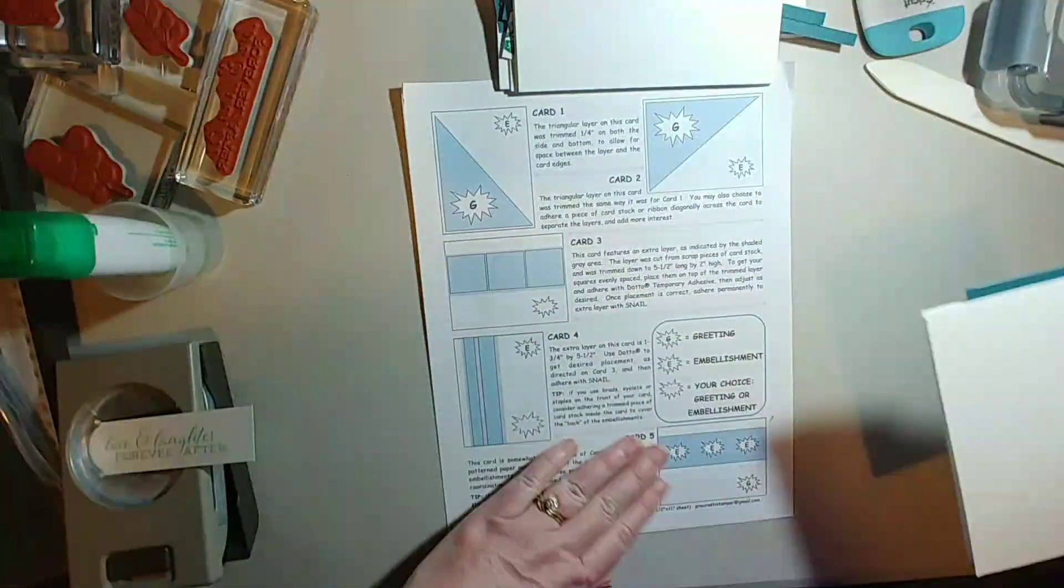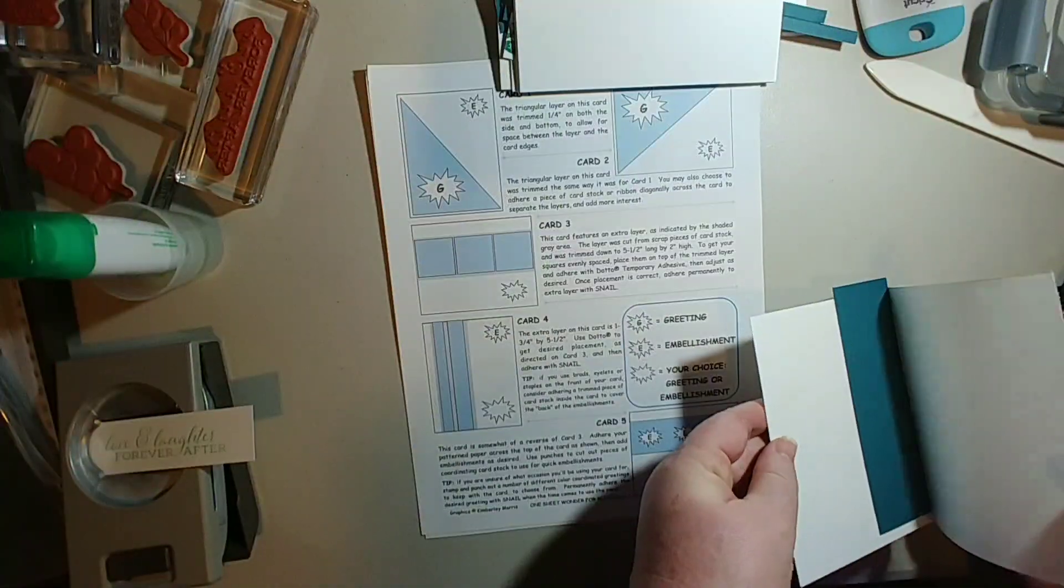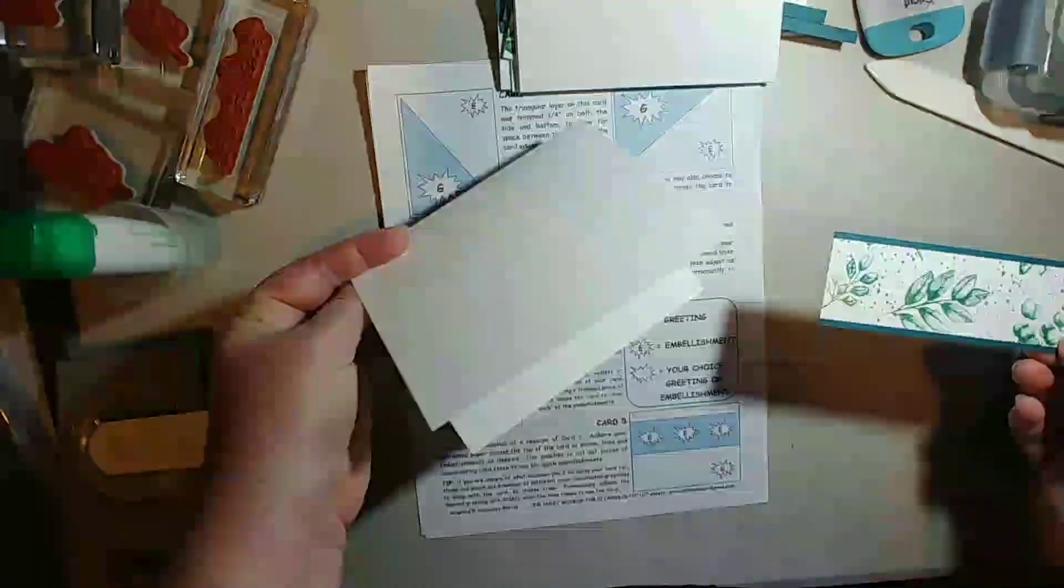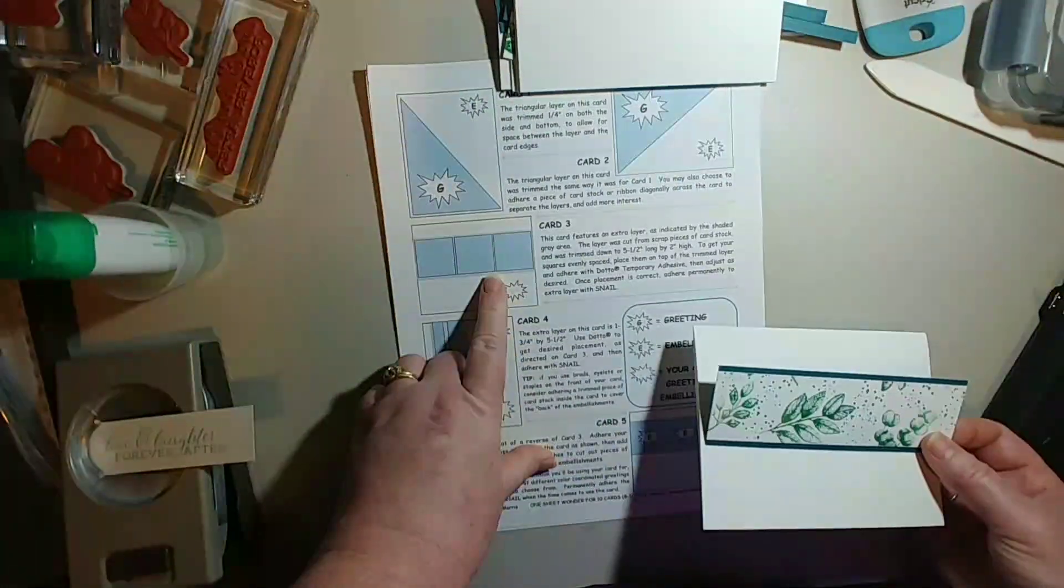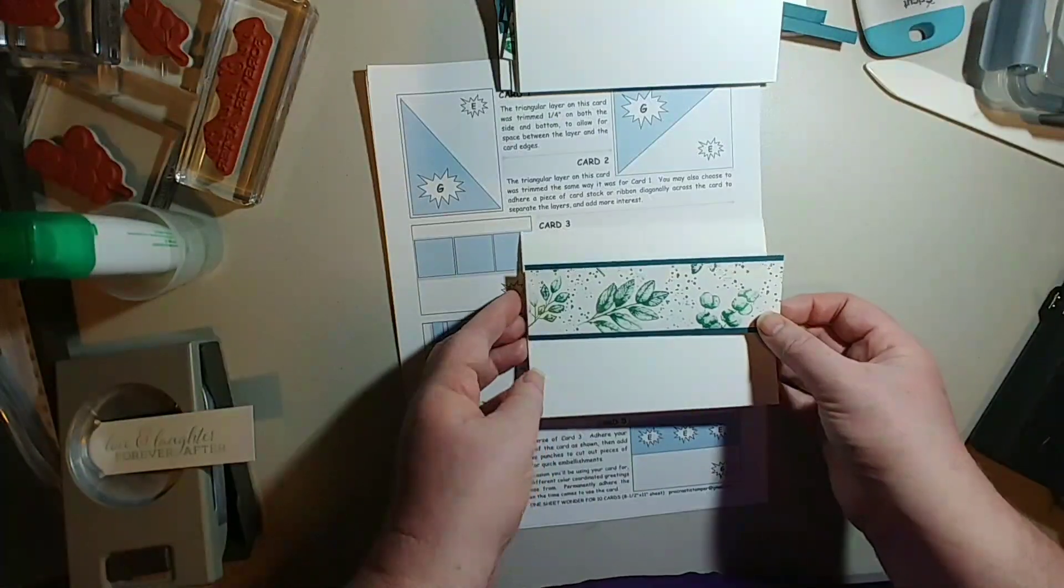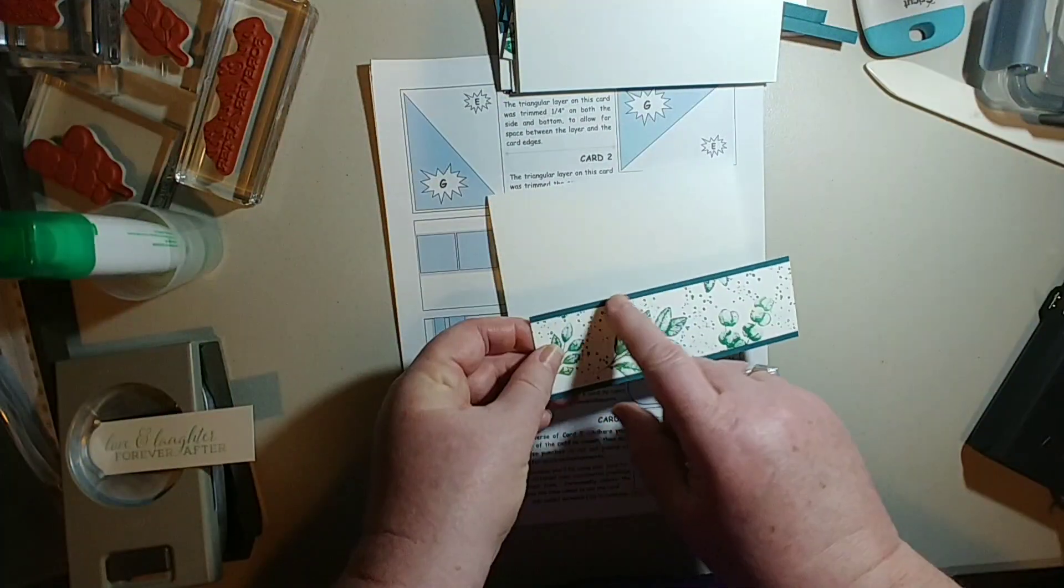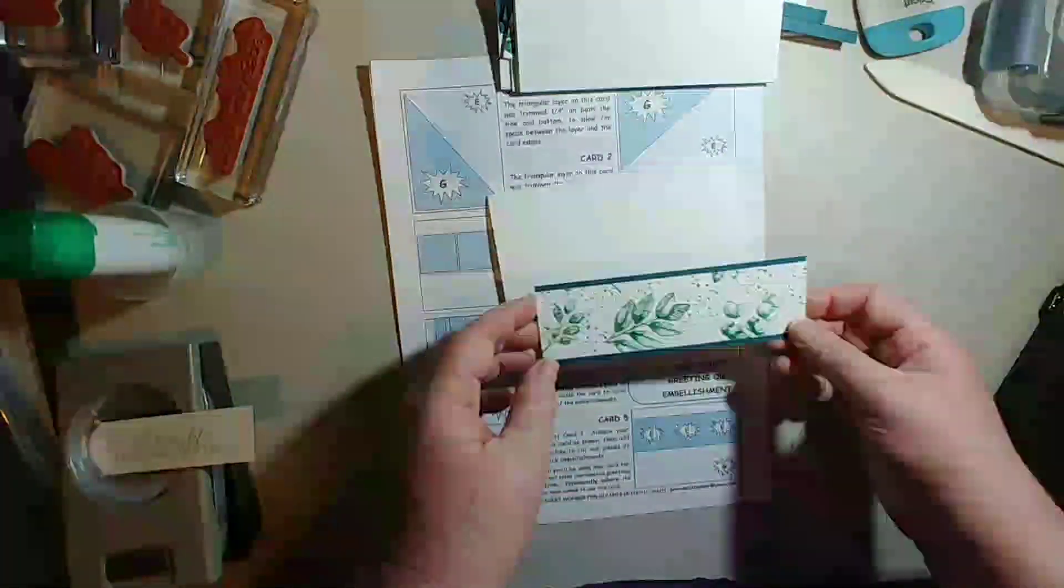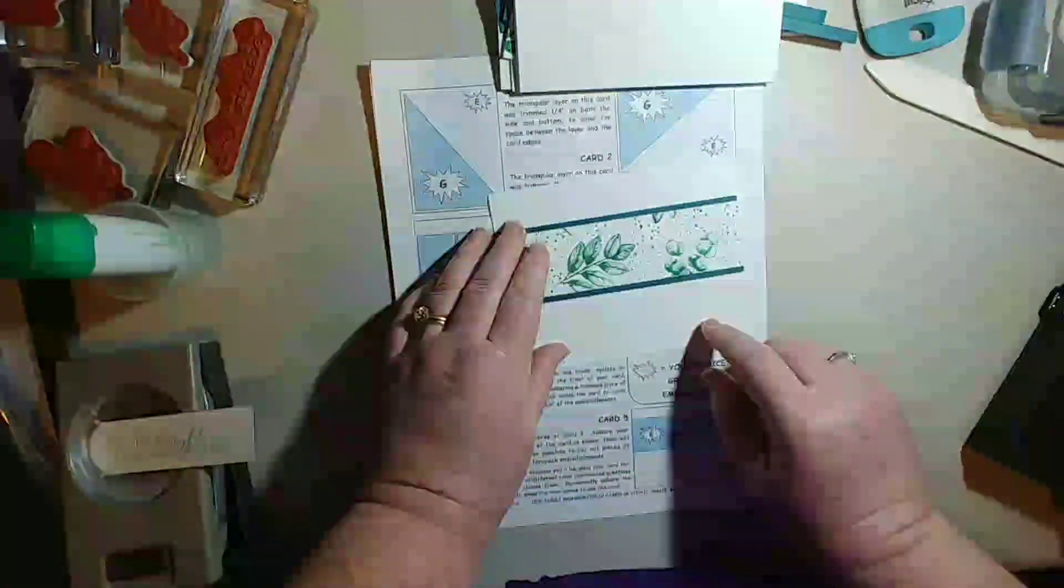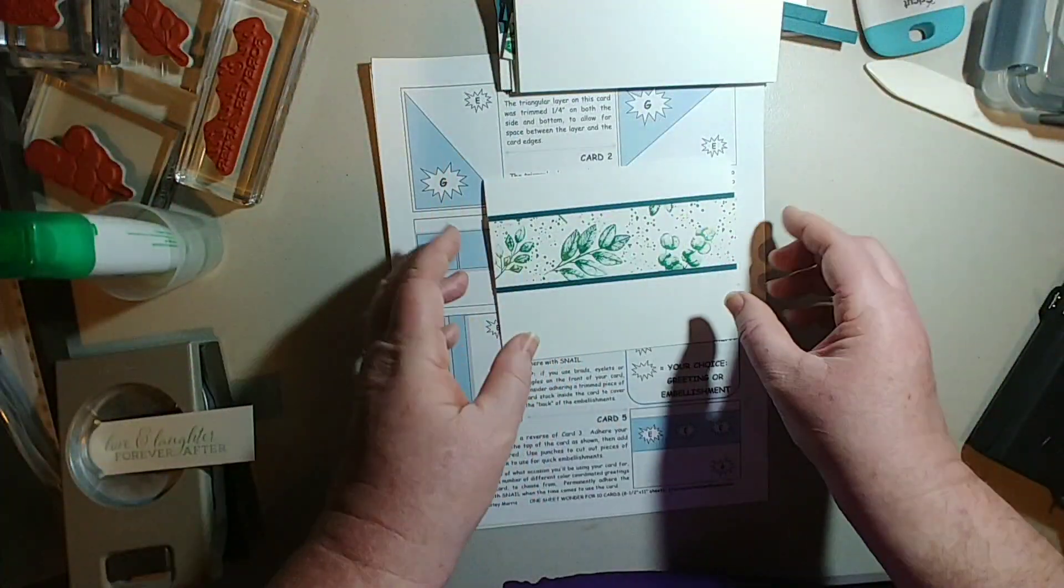So we'll get into card number five. Mine was a little bit, oh no, this is a different one. It's kind of like card number three except for it was done with the longer piece and then I added my pretty peacock background on this. They didn't do that and then you put your greeting down here in the corner when you get this on. So this one's pretty easy to do once you've got everything cut out.